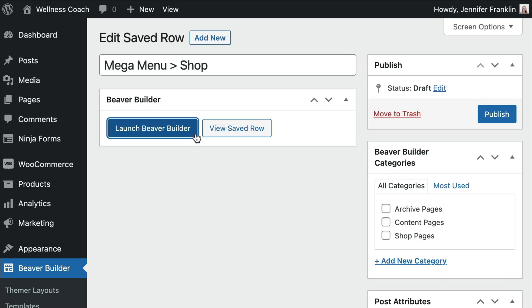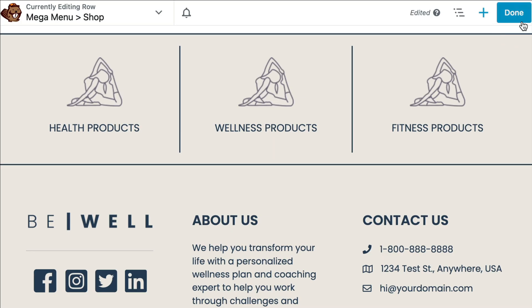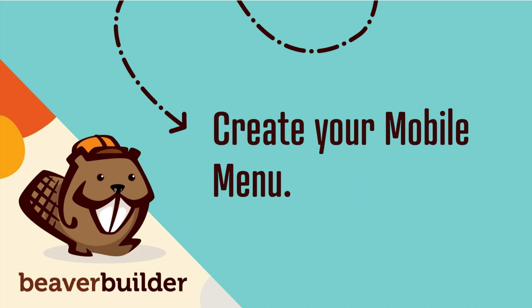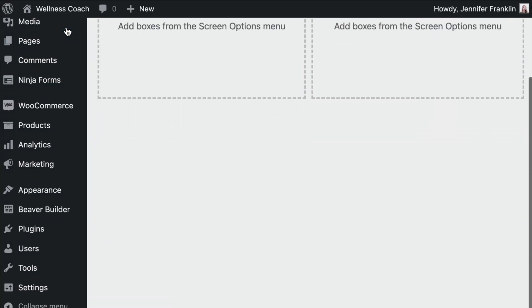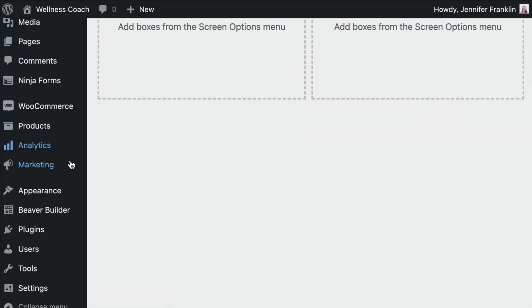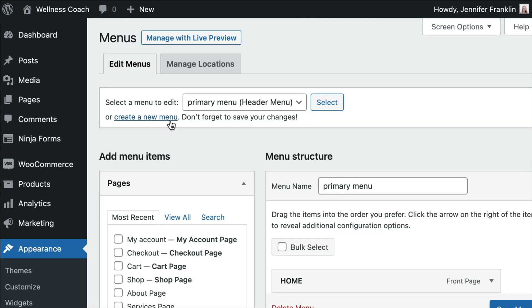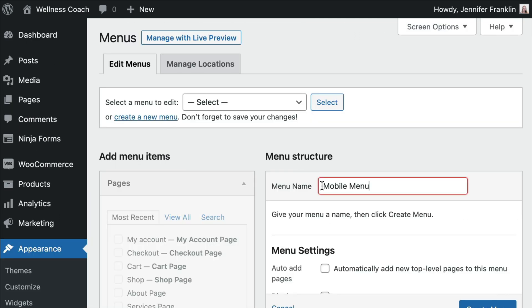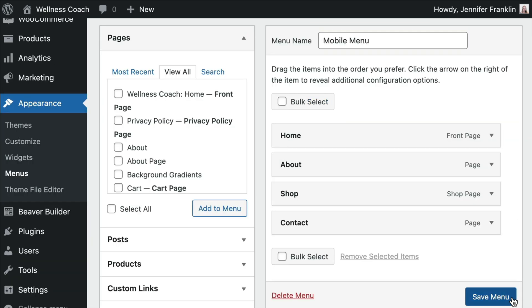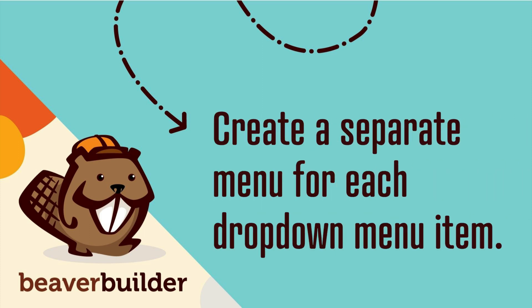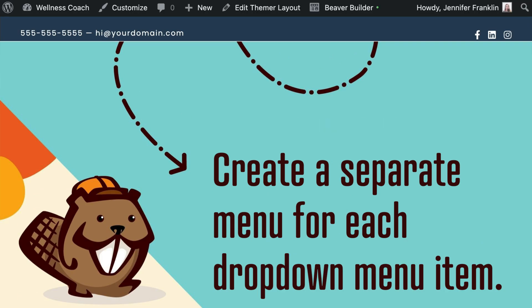Once you have created a saved row for each Mega Menu item, it's time to move on to the next step, which is to create your mobile menu. Go to Appearance, click on Menus, and create a separate navigation menu for your mobile menu. You also have the option to create a separate navigation menu for each drop-down menu item.